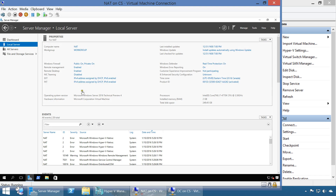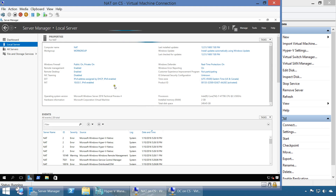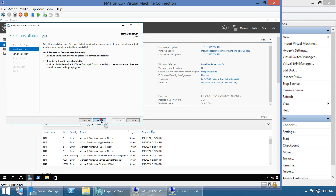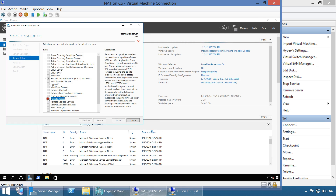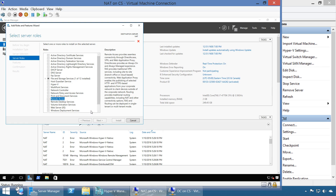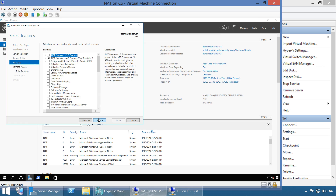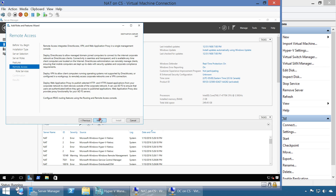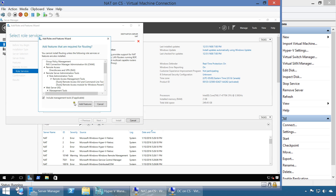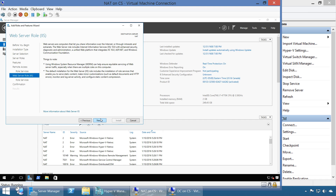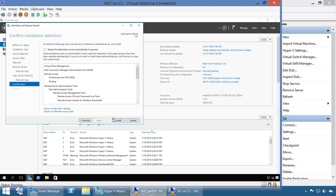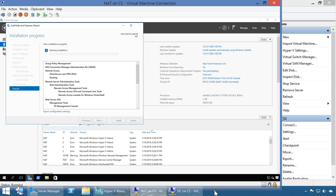The DC is connected to the network. Let's go back to the NAT and refresh. The external network is DHCP and the internal network has the IP we assigned. Now we're going to add roles and features to install Remote Access. In the role services, we're going to select Routing. Once you select Routing it asks for additional features - add those and click Next through the wizard, then Install. This will take a moment.